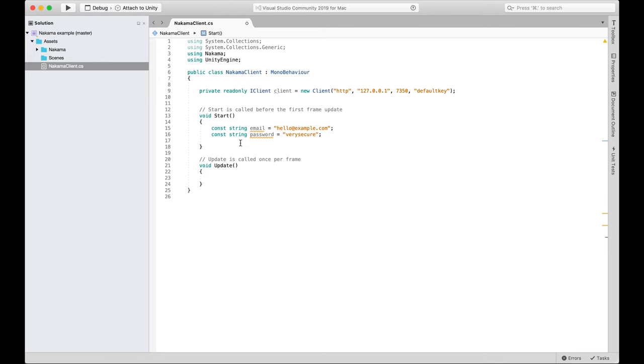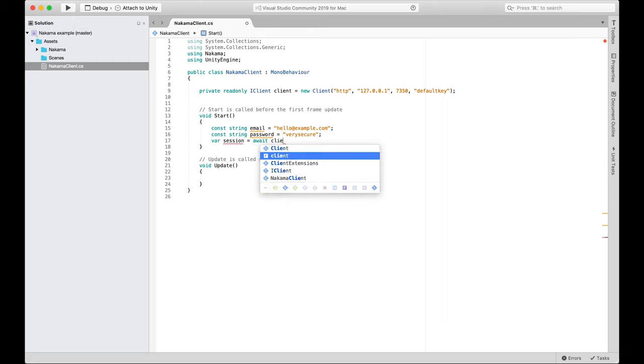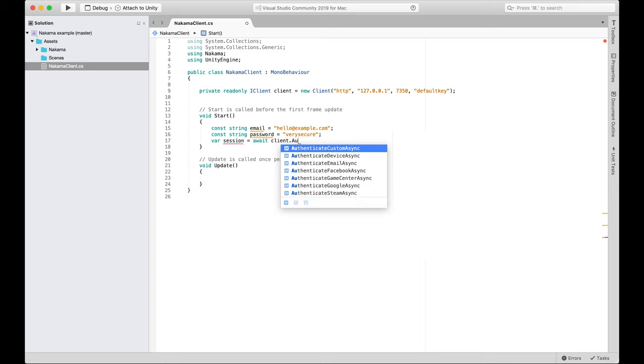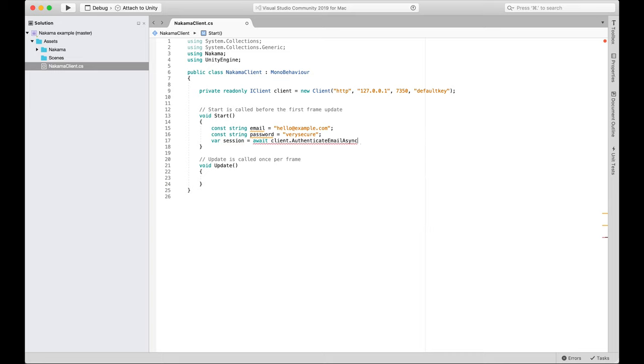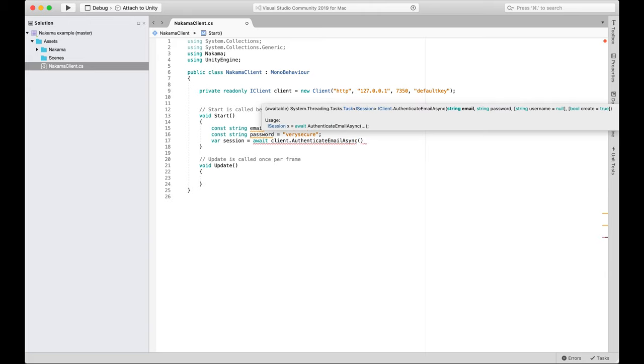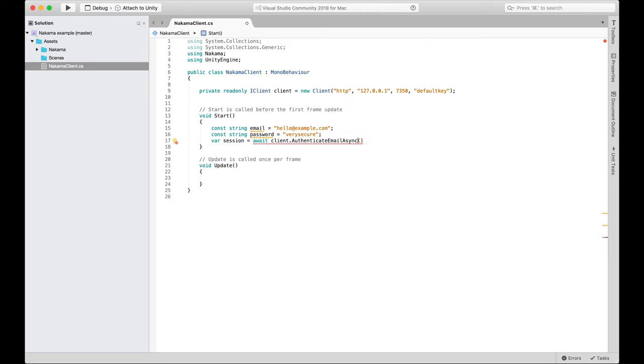We now need to actually make the client authenticate to the server. So what we're going to do is we're going to start, we're going to call this a session, because this is taking a user's credentials and authenticating and creating a session. And we will do await client, and I'll explain this after we've done it. Authenticate client, and I'm going to just autocomplete this for the email async. So let's walk through that a minute.